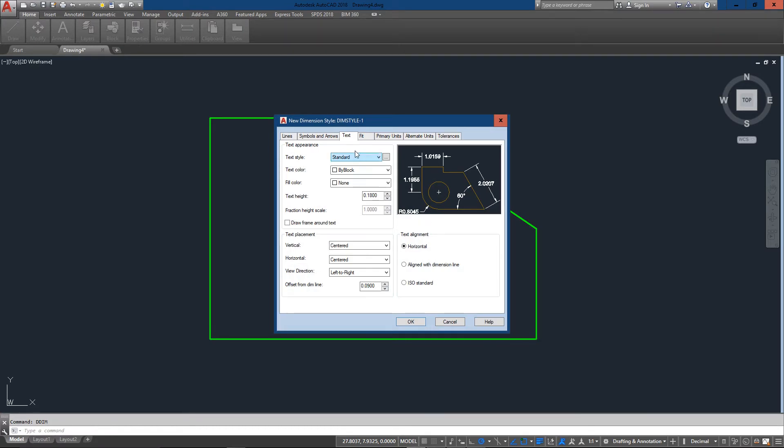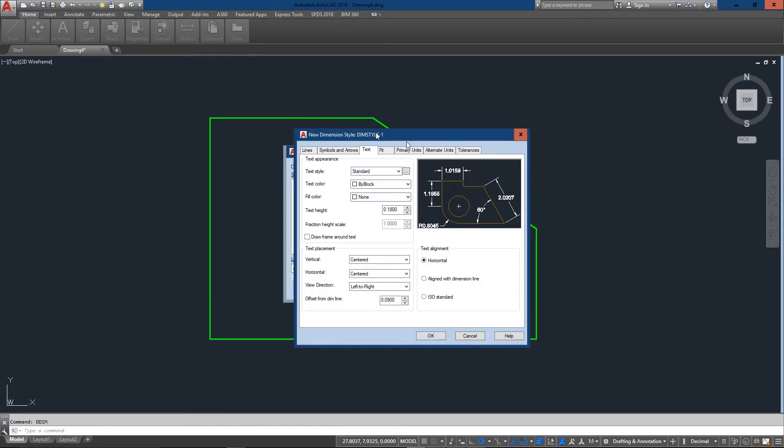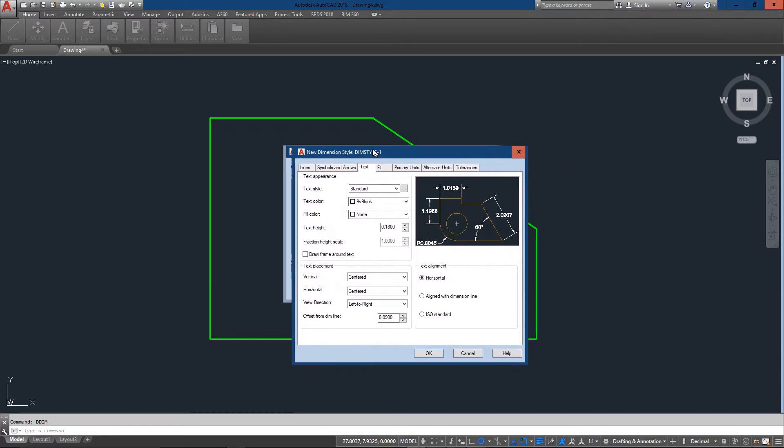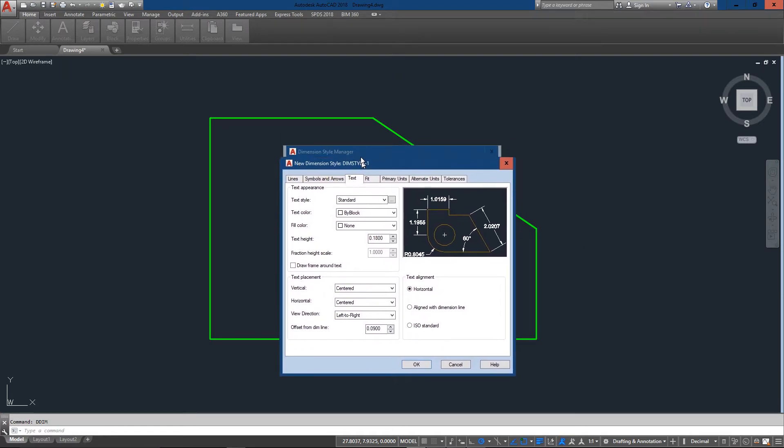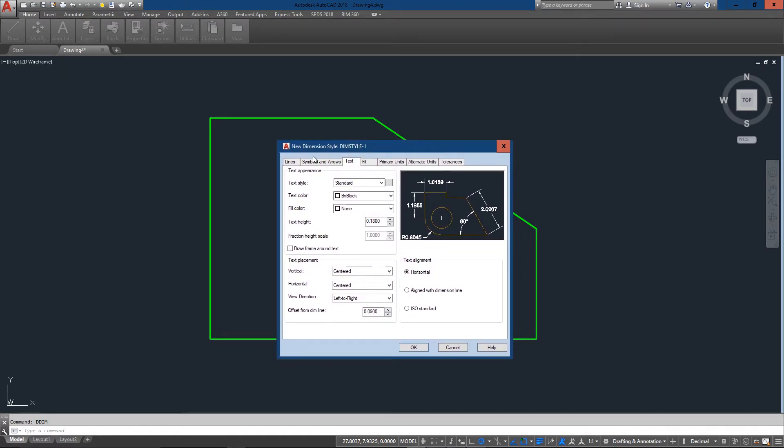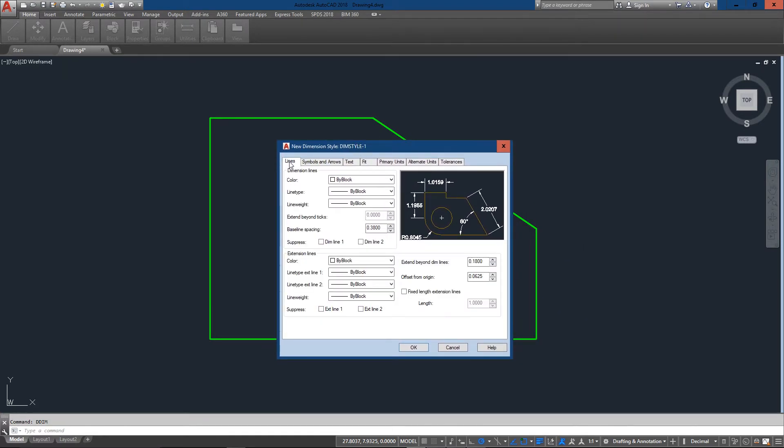And now this opens up a new window. And you'll see there's a series of tabs across the top and we're just going to go through each of these and change a few things. Lines is the first tab and I'll generally just leave this alone.